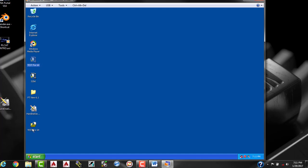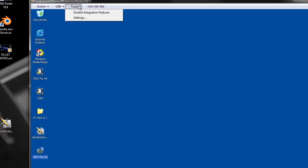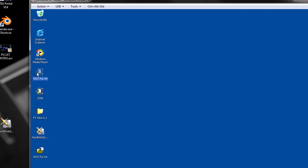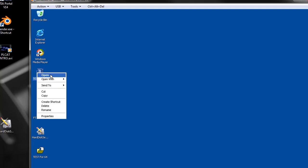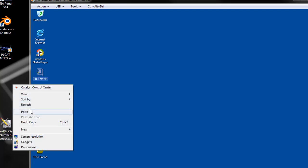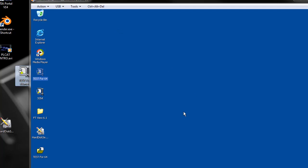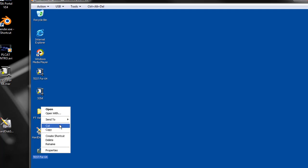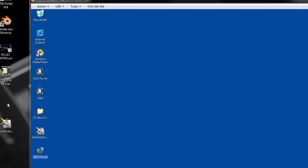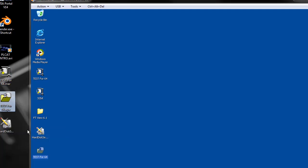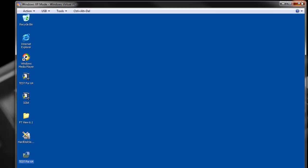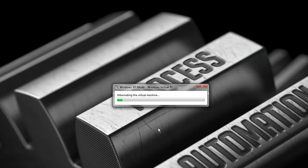So what we're going to do is we have our integration features enabled. We're just going to go ahead and I'm going to copy the original. We'll copy and replace it. So we'll do the same thing. We'll copy this one. We'll throw it on the desktop here. So basically we are done using XP mode. So I'm going to close it out. Hibernate, wherever it's going to go.